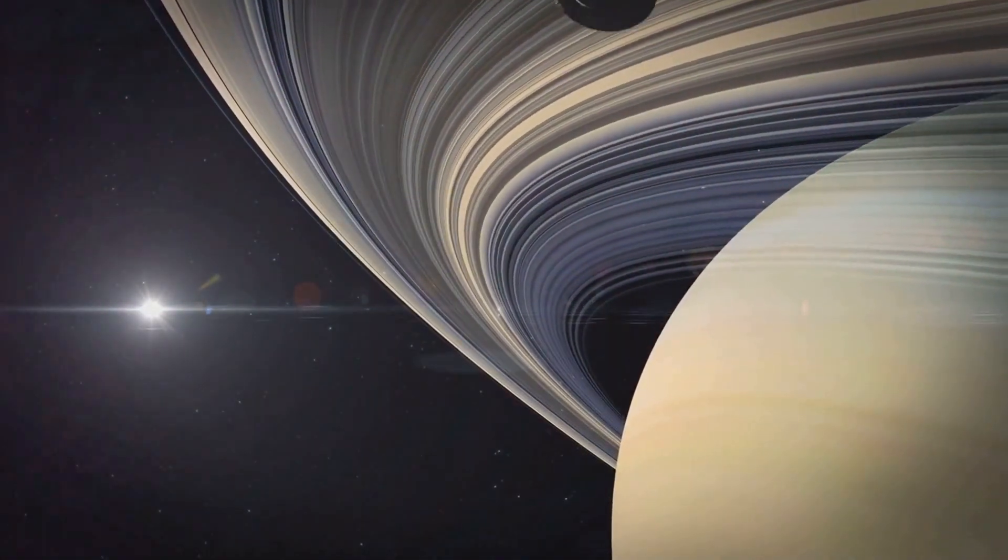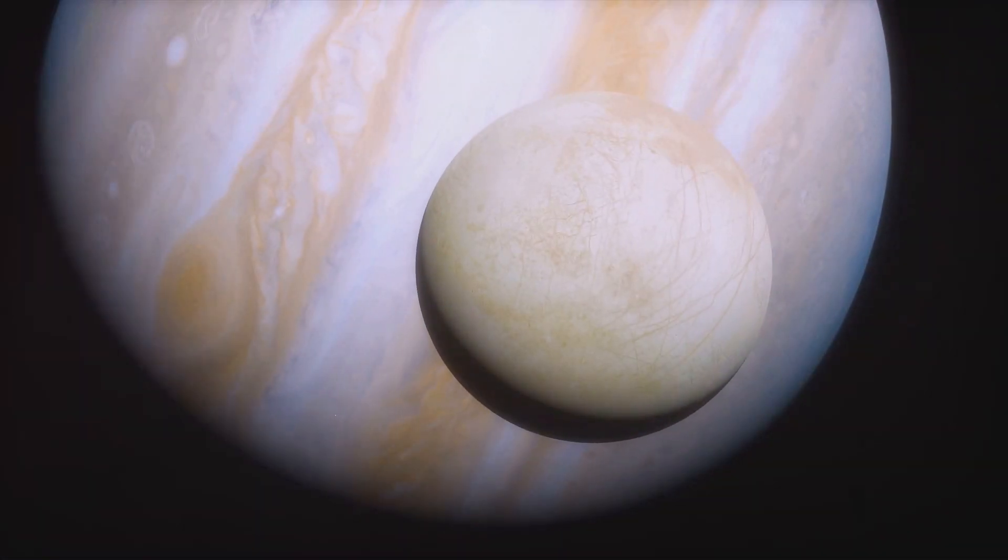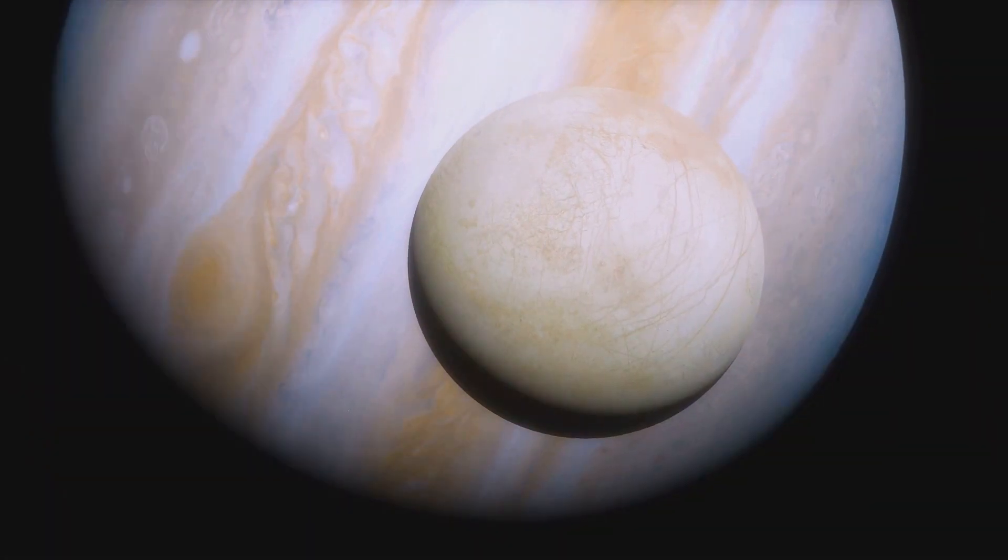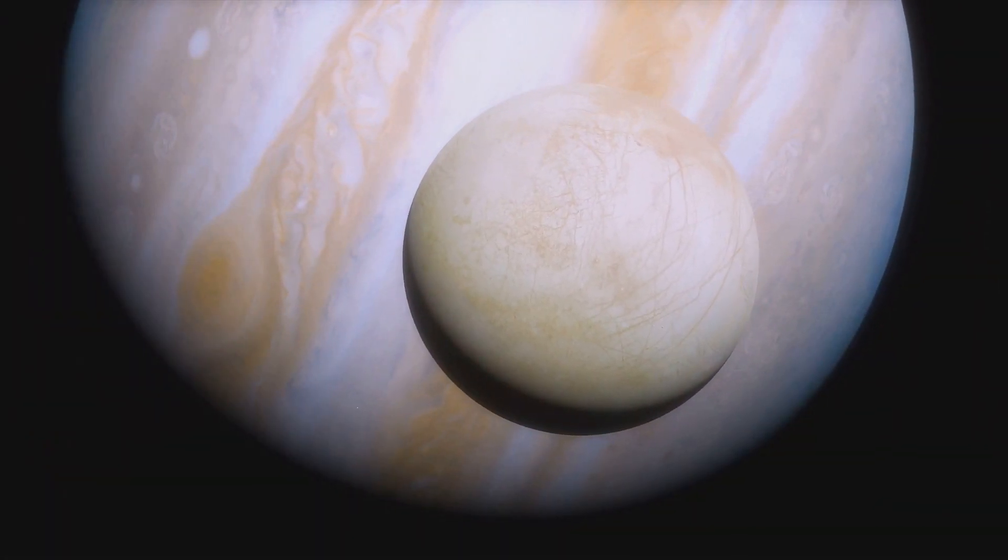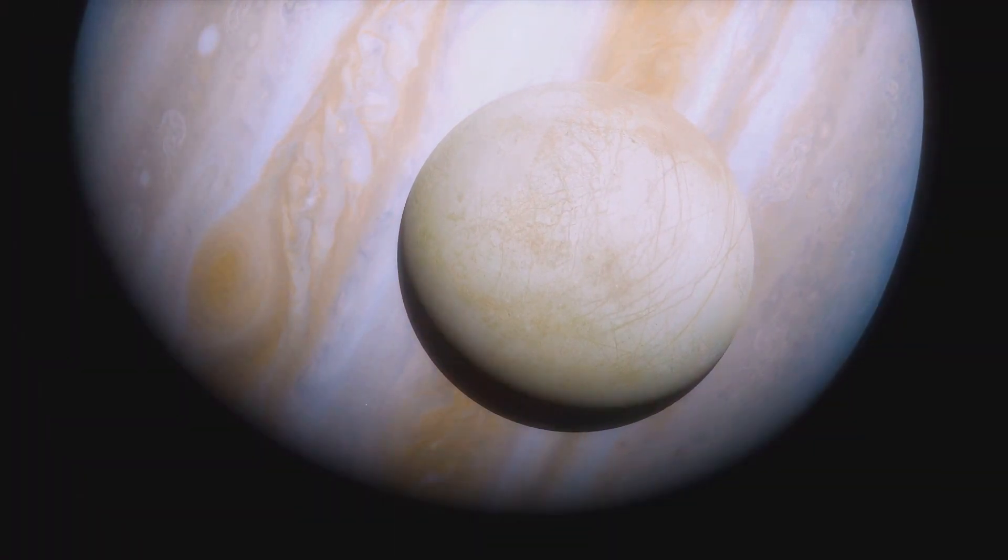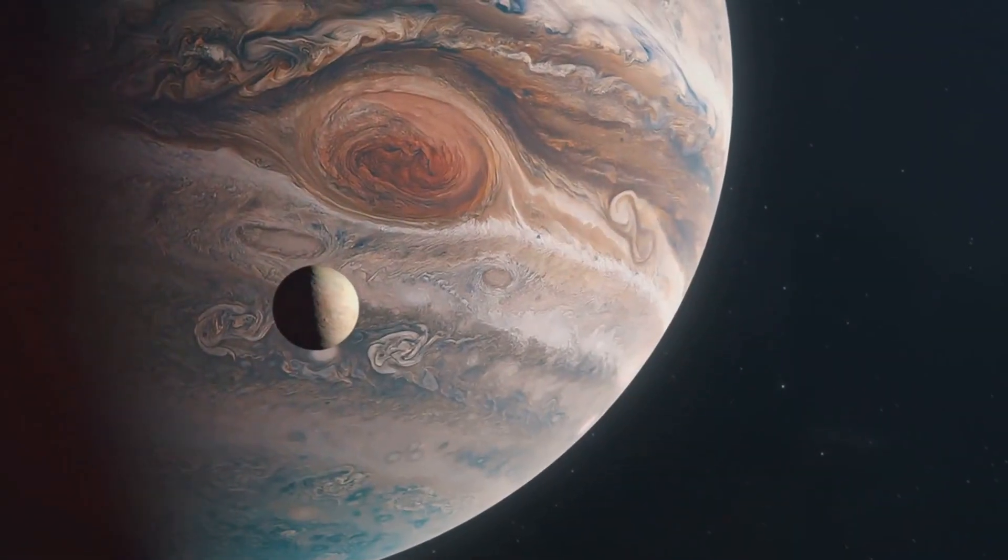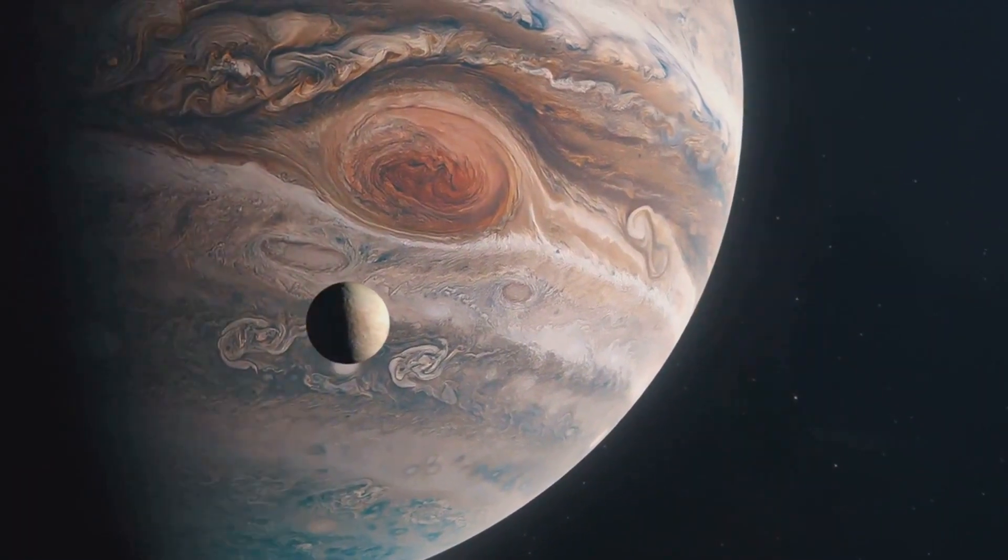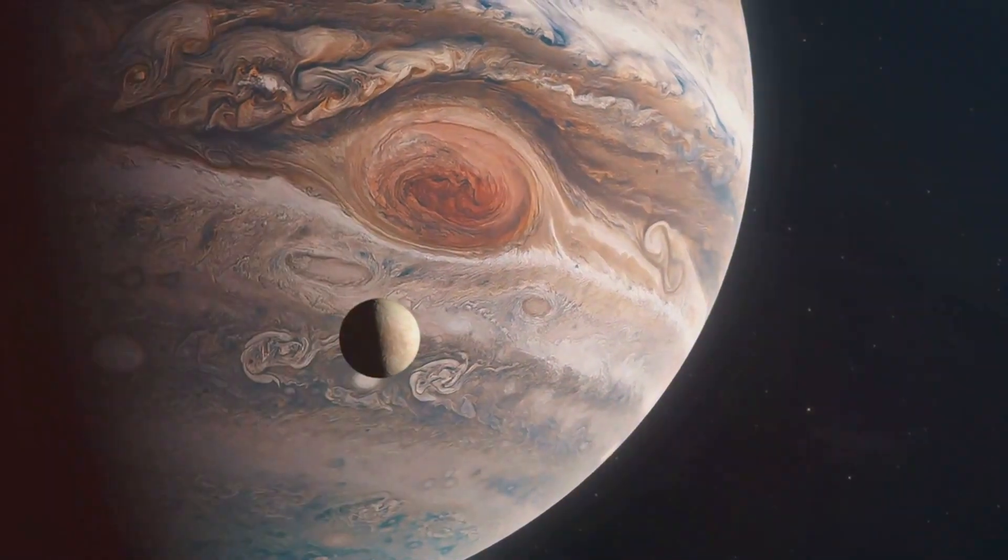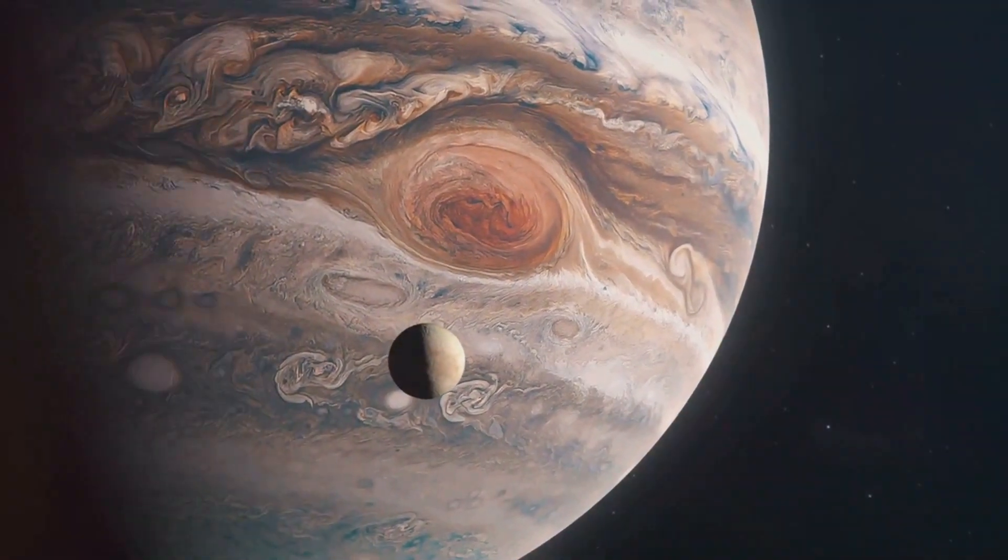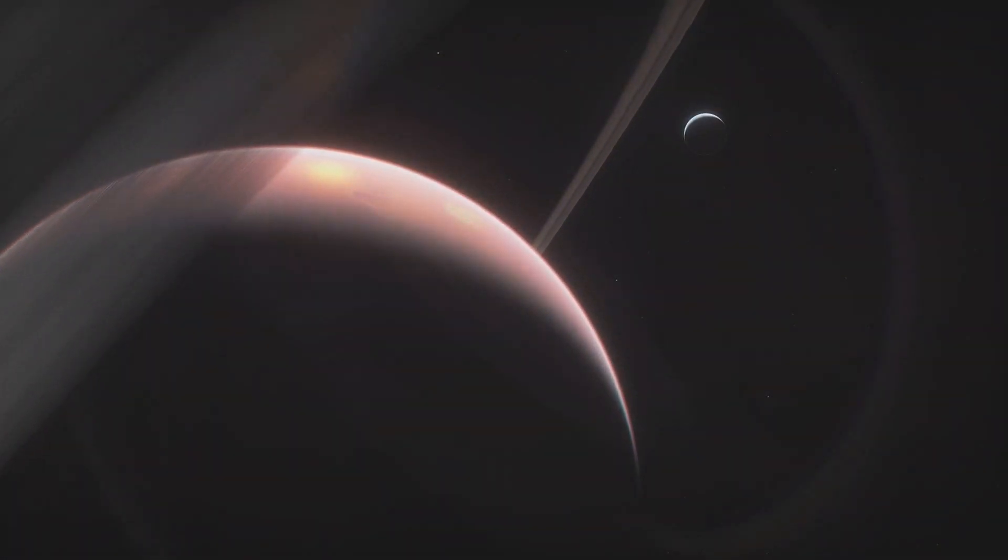And it's not just distant stars we're probing. Right here in our cosmic backyard, moons like Europa, orbiting Jupiter and Enceladus around Saturn are showing tantalising signs of potentially harbouring life in their hidden oceans. Missions like the Europa Clipper and Dragonfly are set to explore these icy worlds in the next decade, searching for evidence of life in these alien seas.